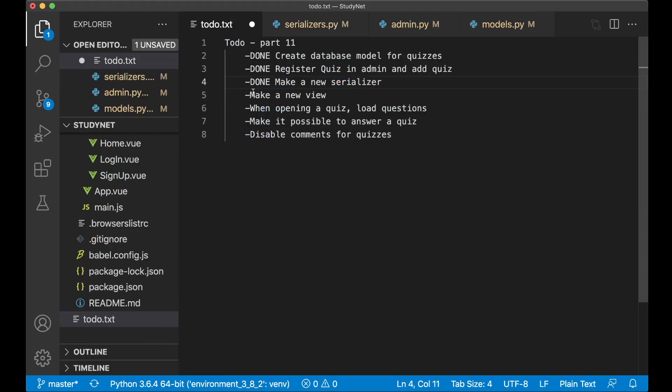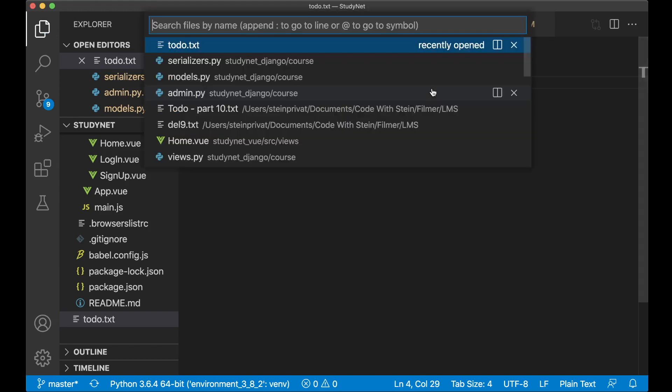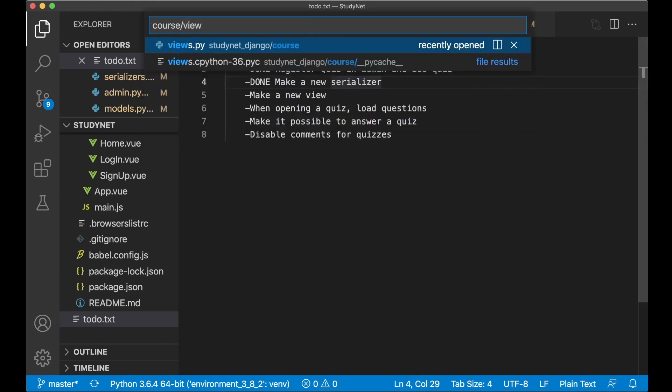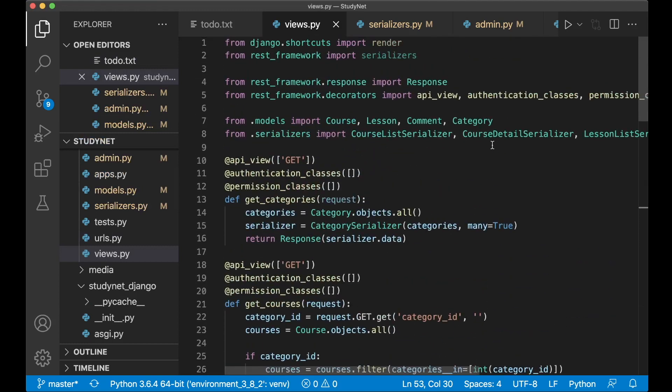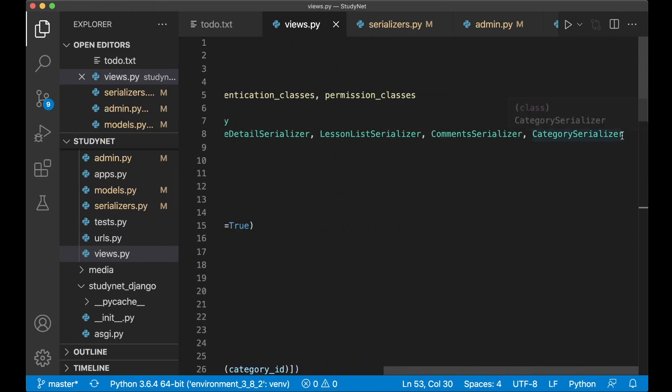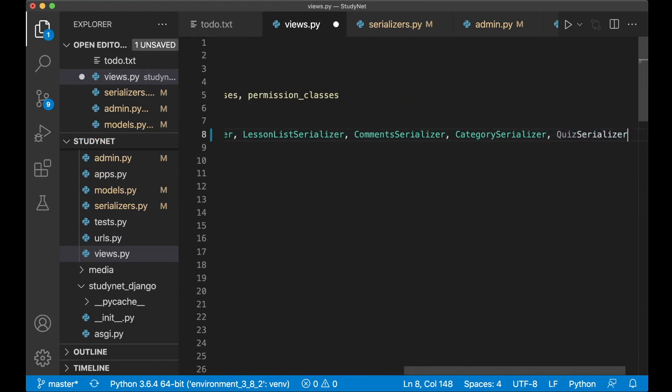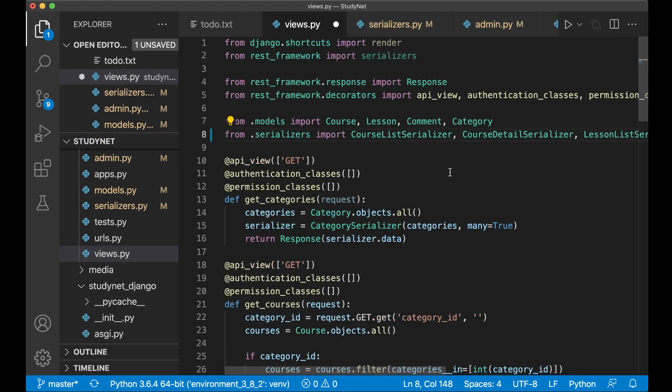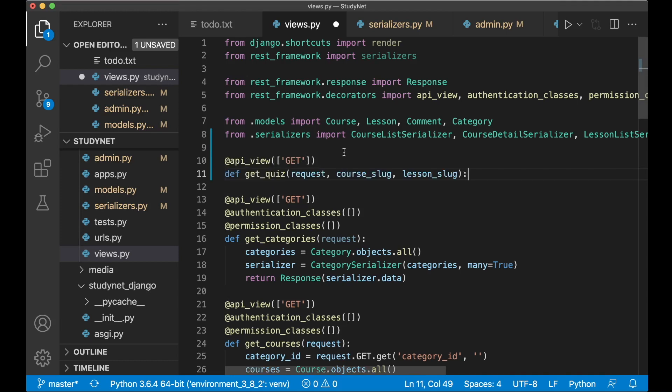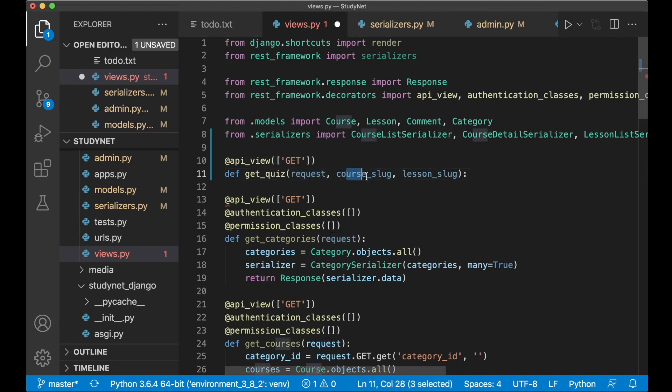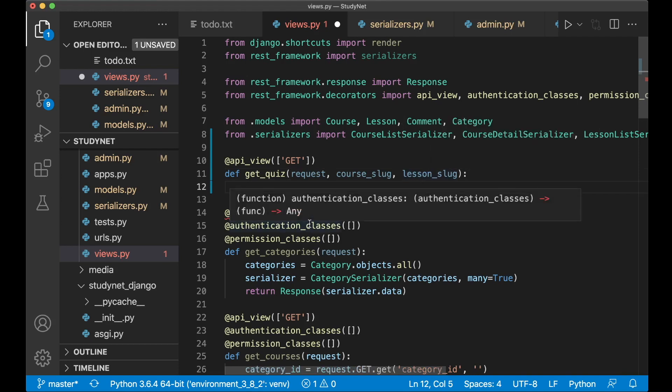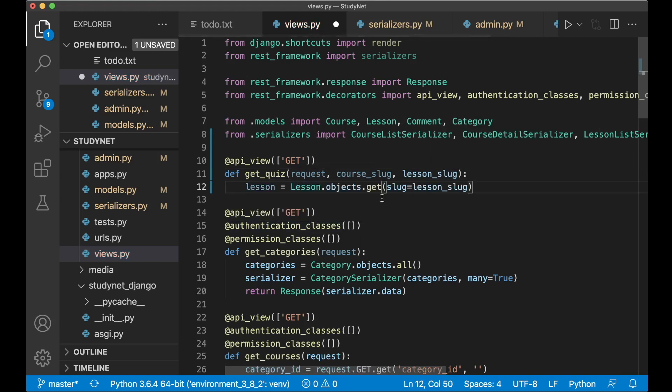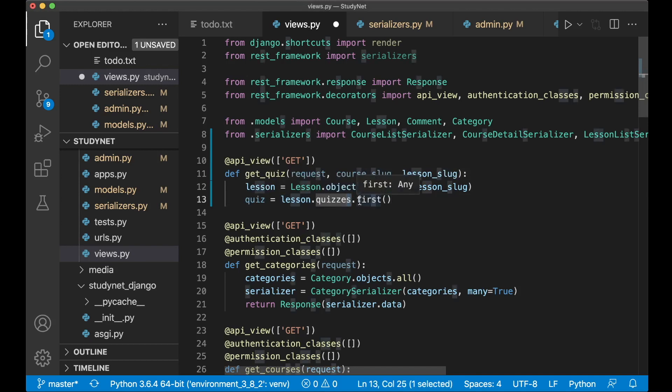And then I want to create a new view for getting the information from the database and presenting it to the API. If I open up course slash views.py, then I can begin by importing the serializer, QuizSerializer. Then I can add this at the top. I want to specify that this is a GET request so we can get the information from the backend. And then the name of the view which is get_quiz, where I pass in the request, the slug for the course, and the slug for the lesson. And the lesson is connected to the quiz. So now we can get the lesson from the backend or the database, and then we can get the quiz by saying lesson.quizzes and we get the first one.